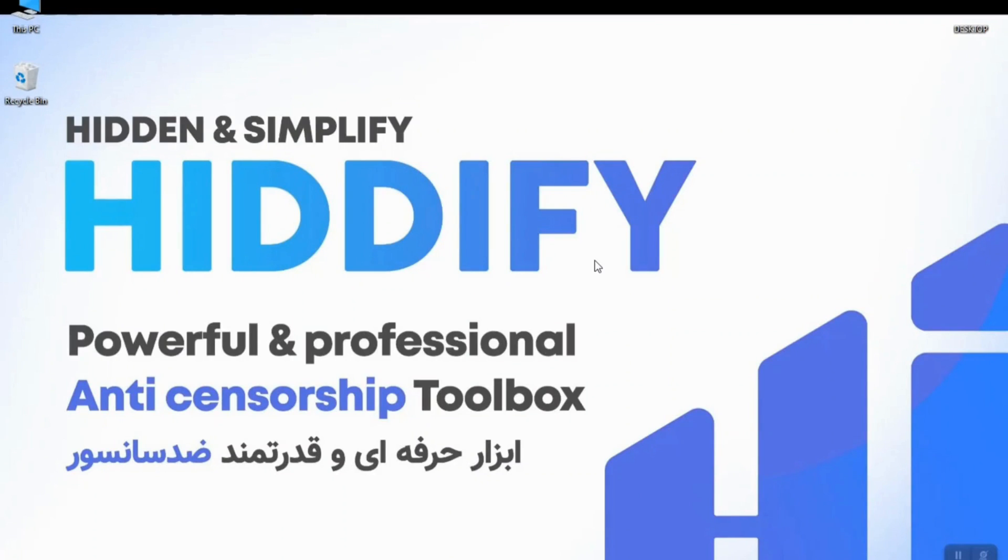Hello my friends and welcome to this video. In this tutorial we are going to download and install Hiddify Clash on our computer, so stay with me till the end of the video.